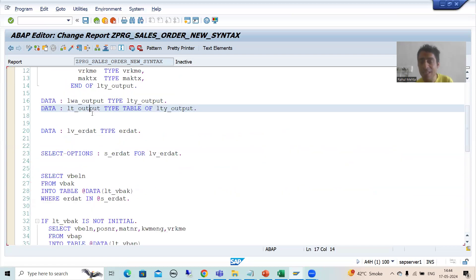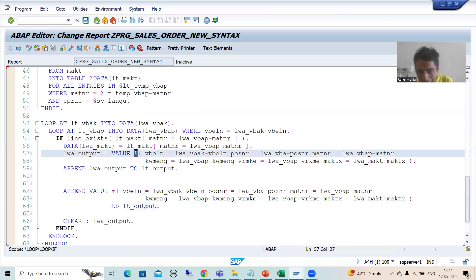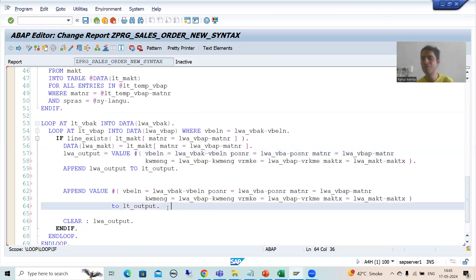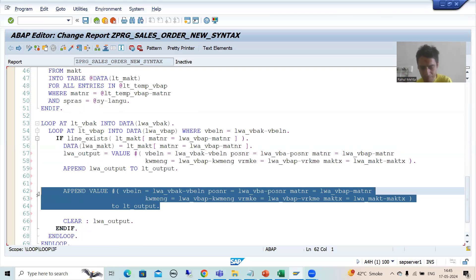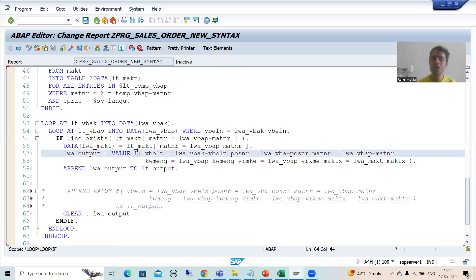Just note: when using hash (#), the system should understand the type — that is why lt_output must be an explicit data declaration; you cannot use inline data declaration. Similarly, when I did the two-step approach with VALUE #, I used explicit data declaration for the same reason. It is totally your wish which approach to take.